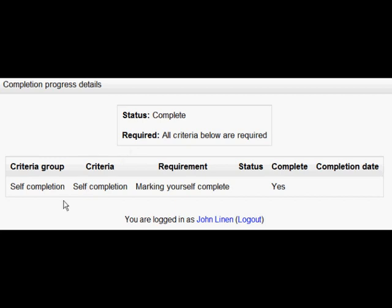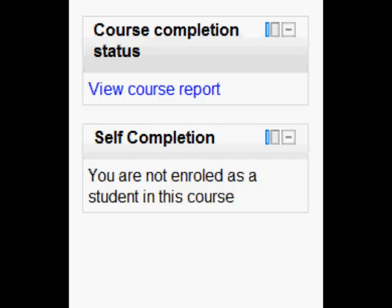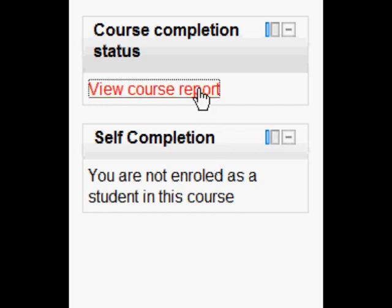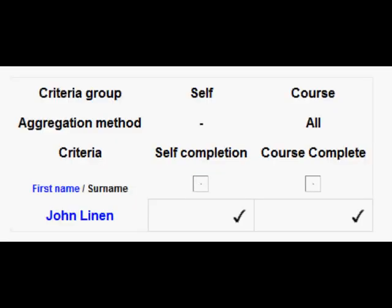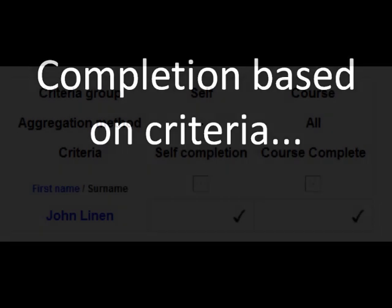Now what does the teacher see? If we now log in as a teacher and we click view the course report, you can see that for our particular student here he's got ticks that he's self-completed and therefore the whole course is complete. If we had more students we'd see more students there in the list.